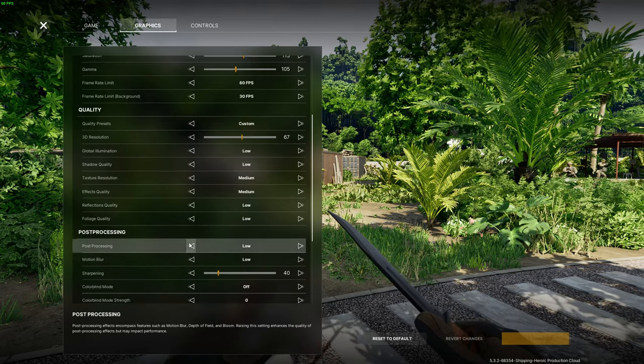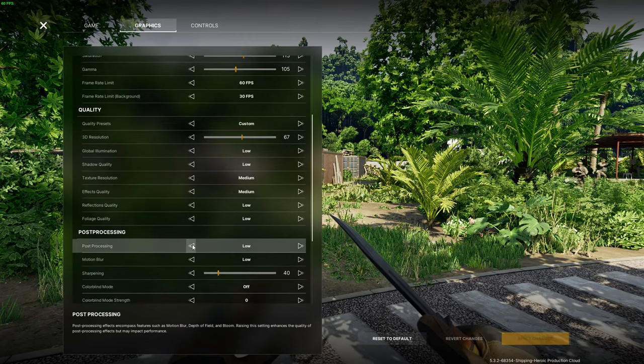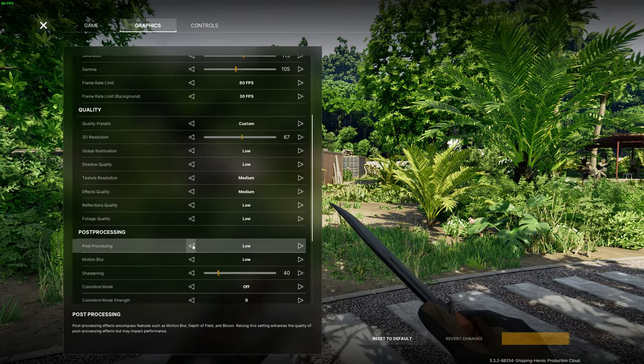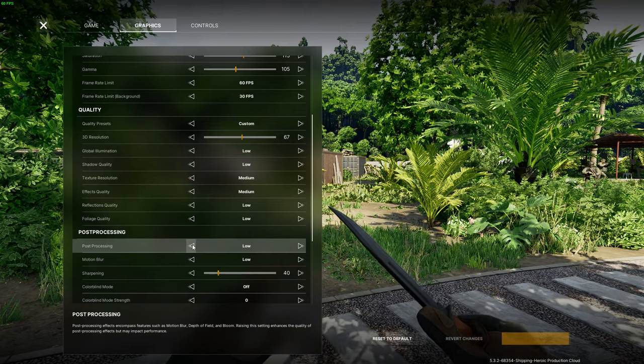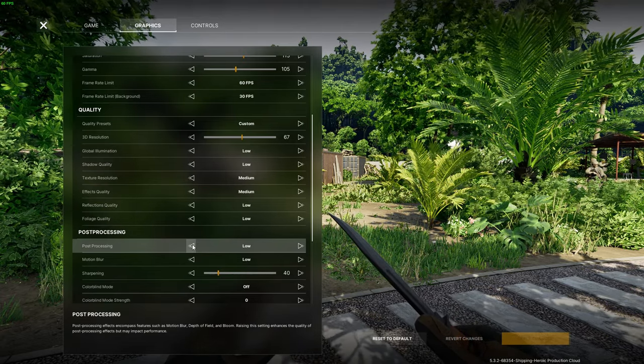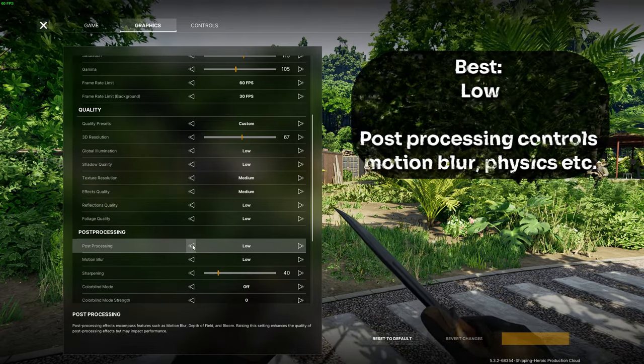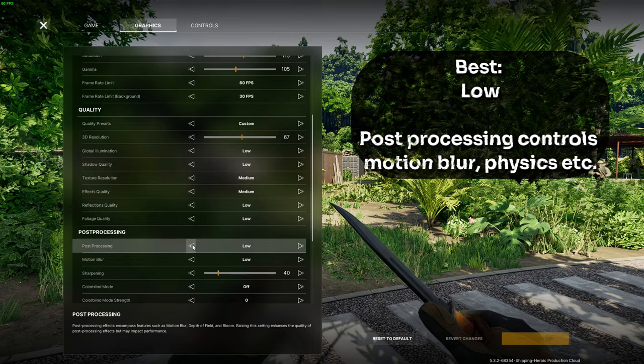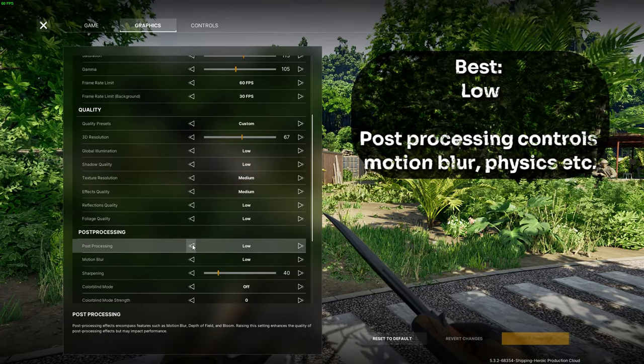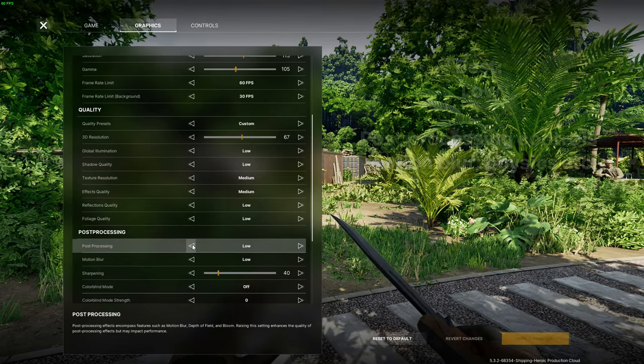With that we are moving on to the post processing tab where we have the first setting post processing which controls the detail of all the other settings in this category. Since post processing have such a big impact on performance I would suggest just keeping this setting on low.